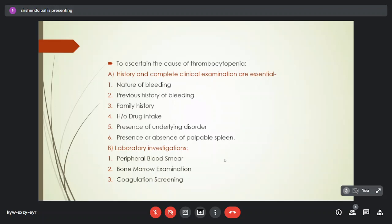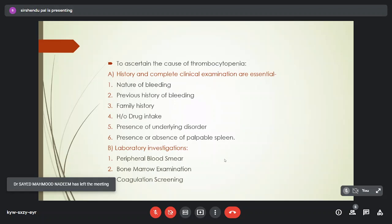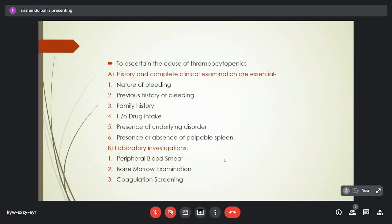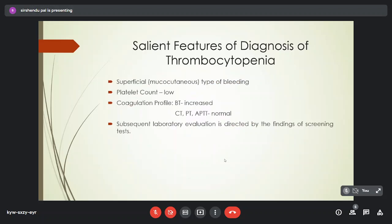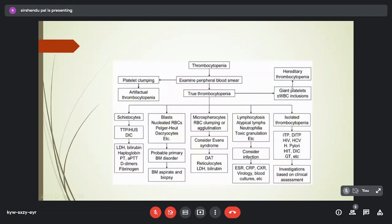Laboratory investigations include peripheral blood smear examination as the most important first step, followed by bone marrow examination in certain cases and coagulation profile. Salient diagnostic features of thrombocytopenia: superficial type of bleeding, low platelet count confirmed on peripheral smear, bleeding time is increased, clotting time, prothrombin time, and APTT are generally normal. Subsequent laboratory evaluation is directed by screening test findings. An algorithm guides the differential diagnosis based on CBC and peripheral blood smear findings.